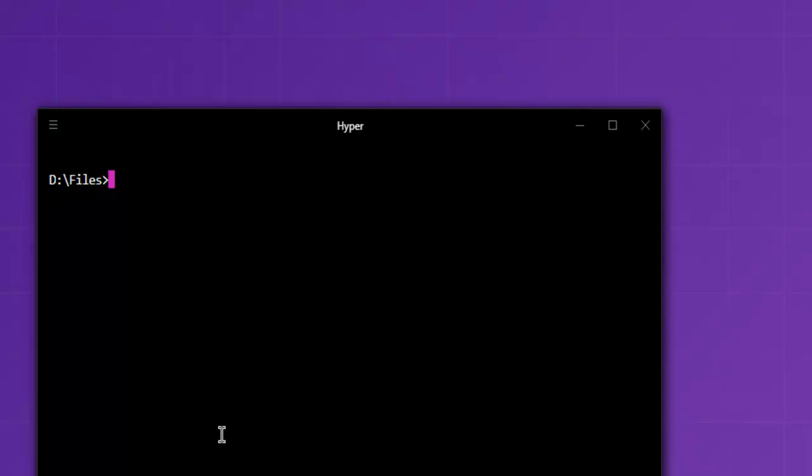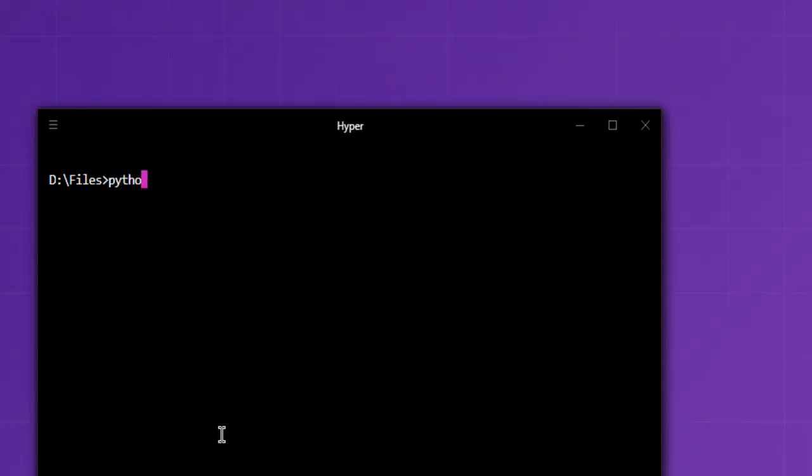Let's take a look at how to create an Excel file using Python's openpyxl module. First, you can type pip install openpyxl. If you have permission issues, you can use python -m pip install openpyxl. That will install openpyxl on your system.